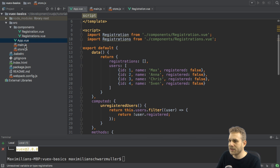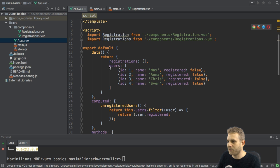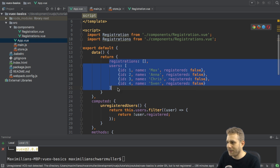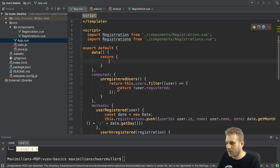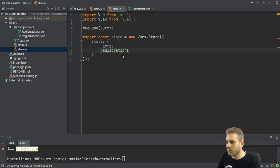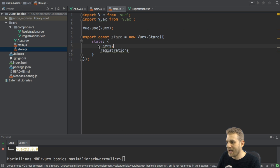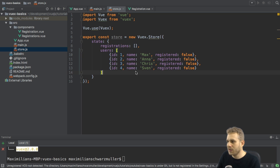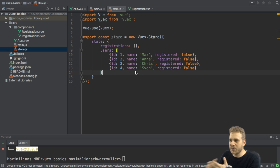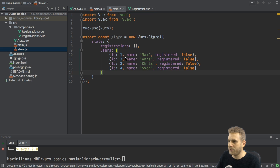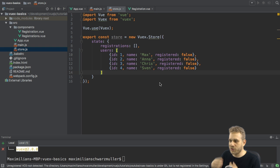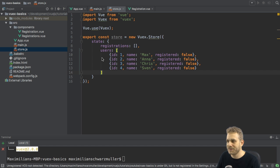So, let me quickly grab them from my app.vue file. I'll cut them, store, and add them here. And now, I'm setting them up here with initial values. So, the empty array for the registrations and the array of user objects for the users.